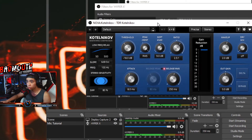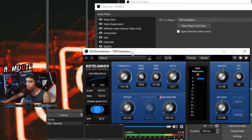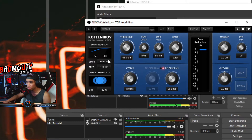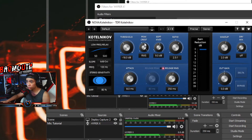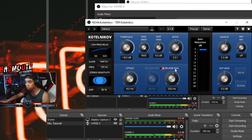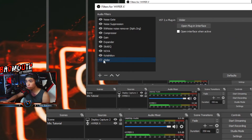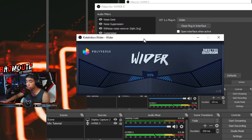Next is Kotelnikov — add that also. It's a compressor but I just added it and it works better for me. Settings: slow up 6 dB, frequency 100 Hz, sensitivity 80, threshold negative 18 dB, peak/crest RMS, soft knee 9 dB, ratio 2.5 to 1, attack 8 ms, release 250 ms, RMS, and makeup gain 2 dB. You can test what sounds best for you.